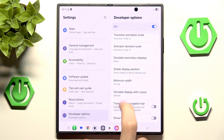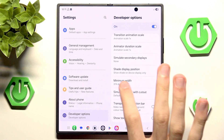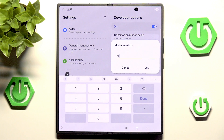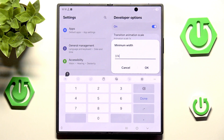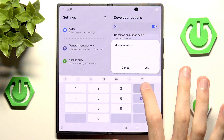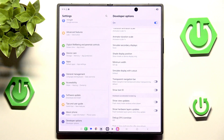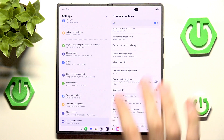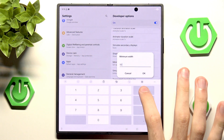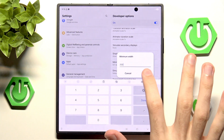You'll probably want to write down that 374 number — that is the minimum width of our current display. We can increase it to, for example, 500, and you will notice that now it's a bit smaller.